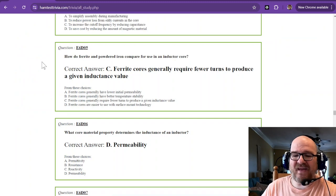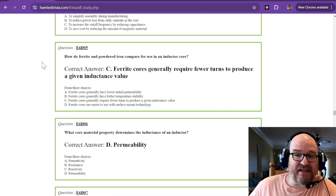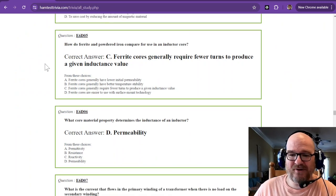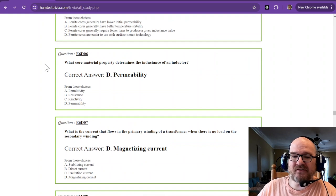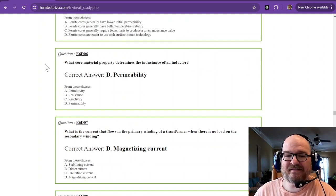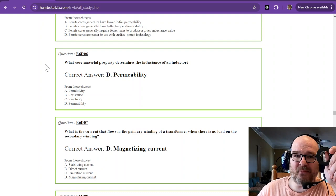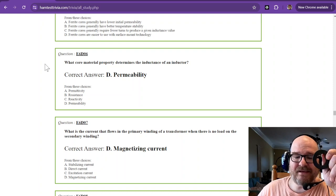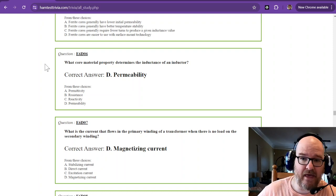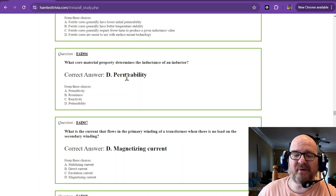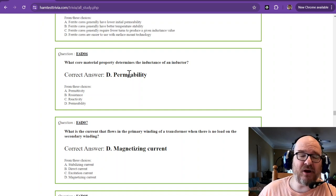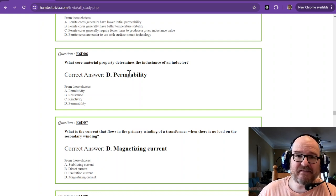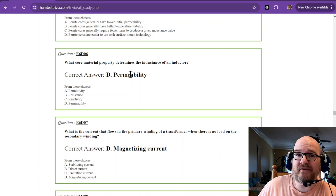That's going to come up in the next question anyways. What core material property determines the inductance of an inductor? And that is the permeability. There's a whole formula for that, that you could find the permeability and then figure out what the inductance of an air core inductor is.